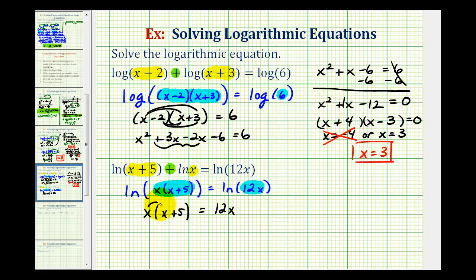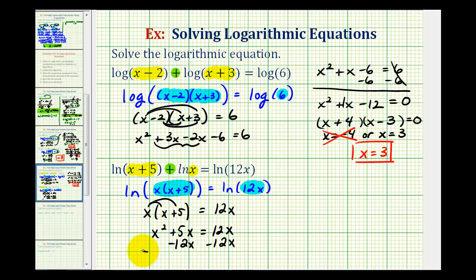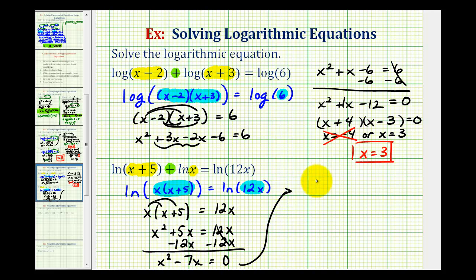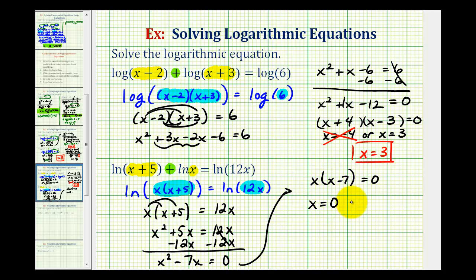Now we'll solve this for x, so we'll clear the parentheses. We'd have x squared plus five x equals 12x. So we'll subtract 12x on both sides of the equation. On the right side we'd have zero, and on the left side we have x squared plus five x minus 12x, which is x squared minus seven x. Then we'll factor out the common factor of x, so we have x times the quantity x minus seven equals zero, giving us x equals zero or x equals seven.